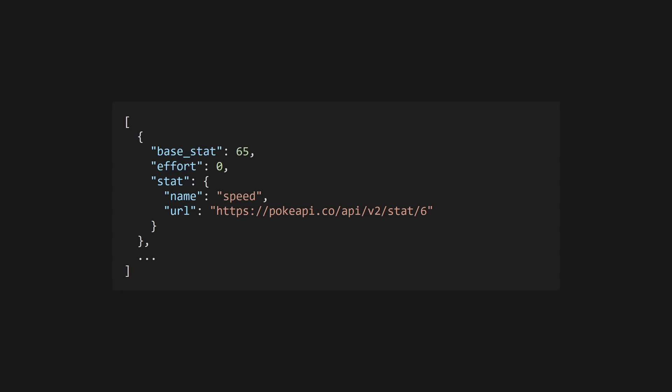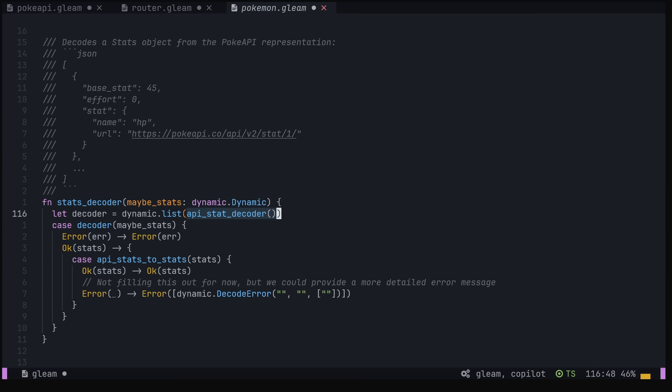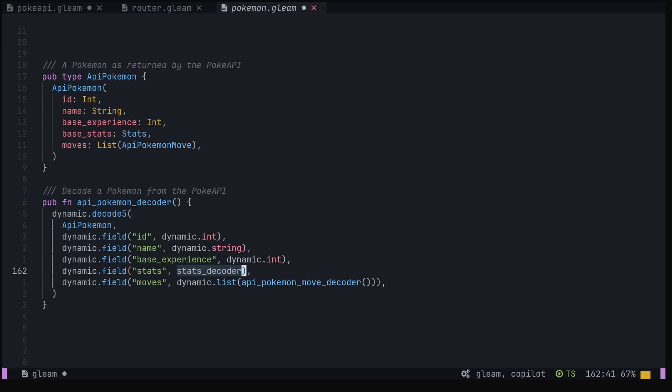This would not be particularly friendly for our users, so it would be much better to combine this into a single object that contains one field for each of the six stats. Here's a custom decoder that creates an intermediate list of API stats objects containing the base stat and the name of the stat, and then includes that in another decoder to create our desired stats object. Finally, we use our stats decoder in the decoder for our API Pokemon, and we're all set.